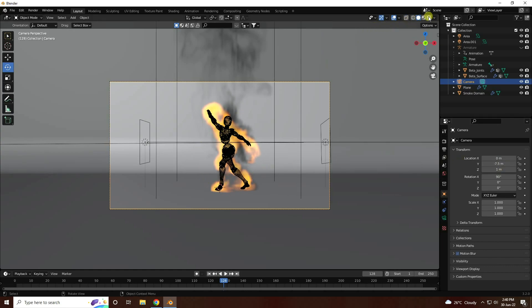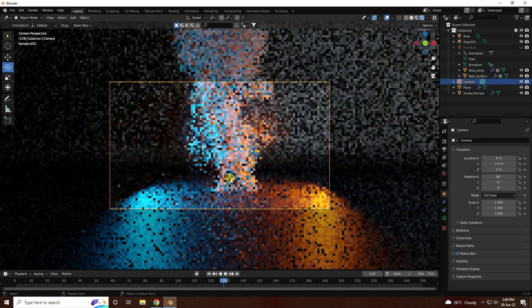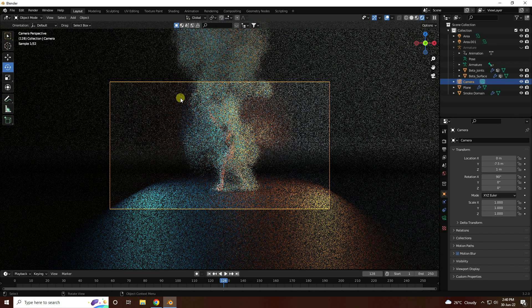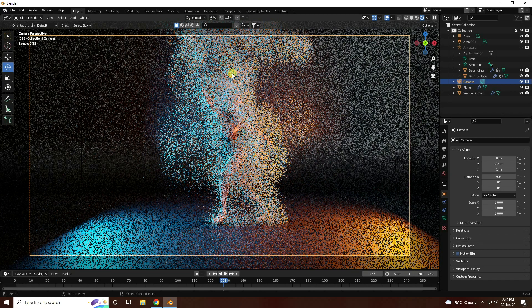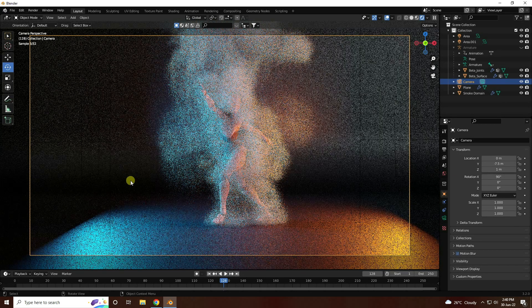Go to viewport shading — final render output. That's beautiful! That's my beautiful smoke and beautiful background.